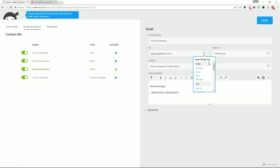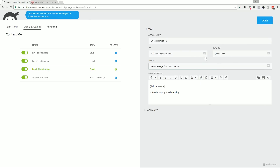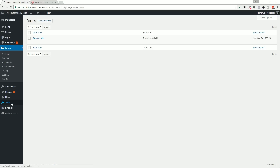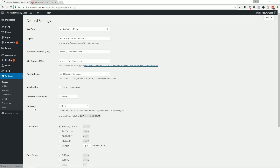The system admin email is the one you originally used when you installed WordPress. You can also override that — put in a specific address like hello@gmail.com, comma-separate multiple addresses, or pull in field data from what the user submitted, for example routing to a specific department. The Reply-To field is also shown here — this is set to the email field from the contact form, so when you as the admin hit Reply in your inbox, it goes back to the person who submitted the form.